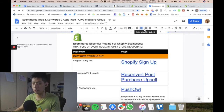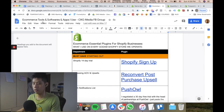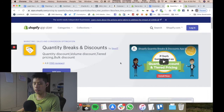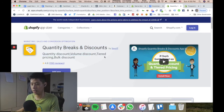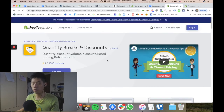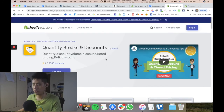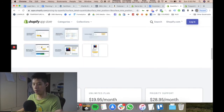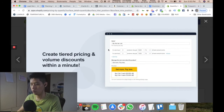If you want to check out ReConvert, it's right here in the e-commerce tools Google Doc. Another one I could possibly recommend is Quantity Breaks. I haven't personally used it, but I know some people who have used it with great success.